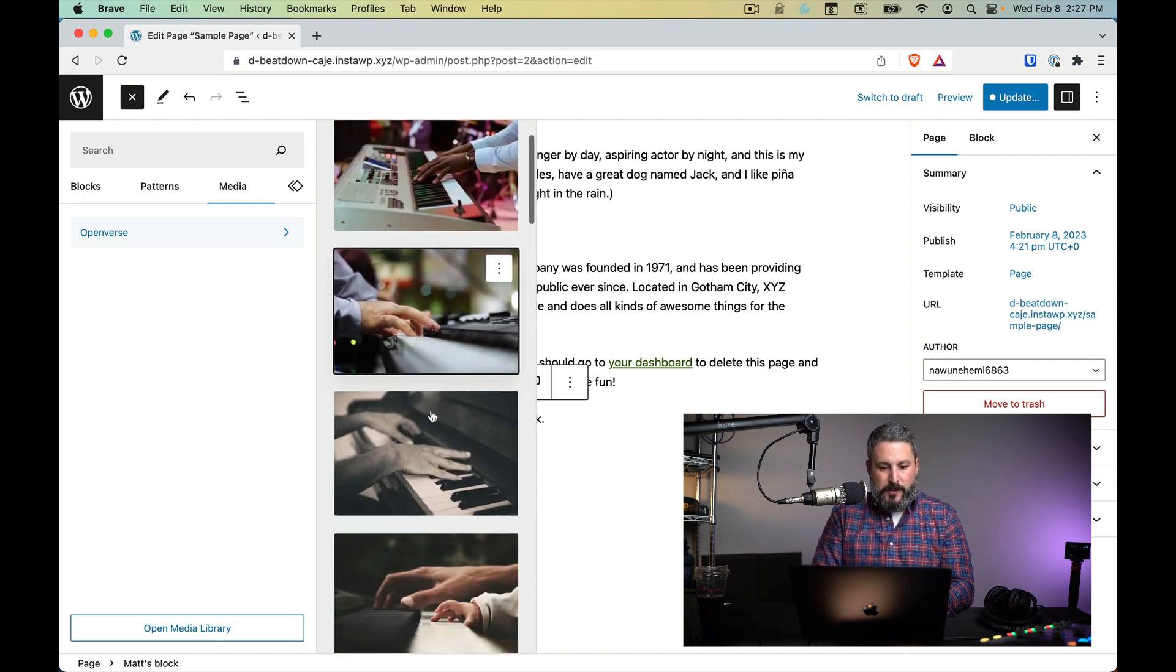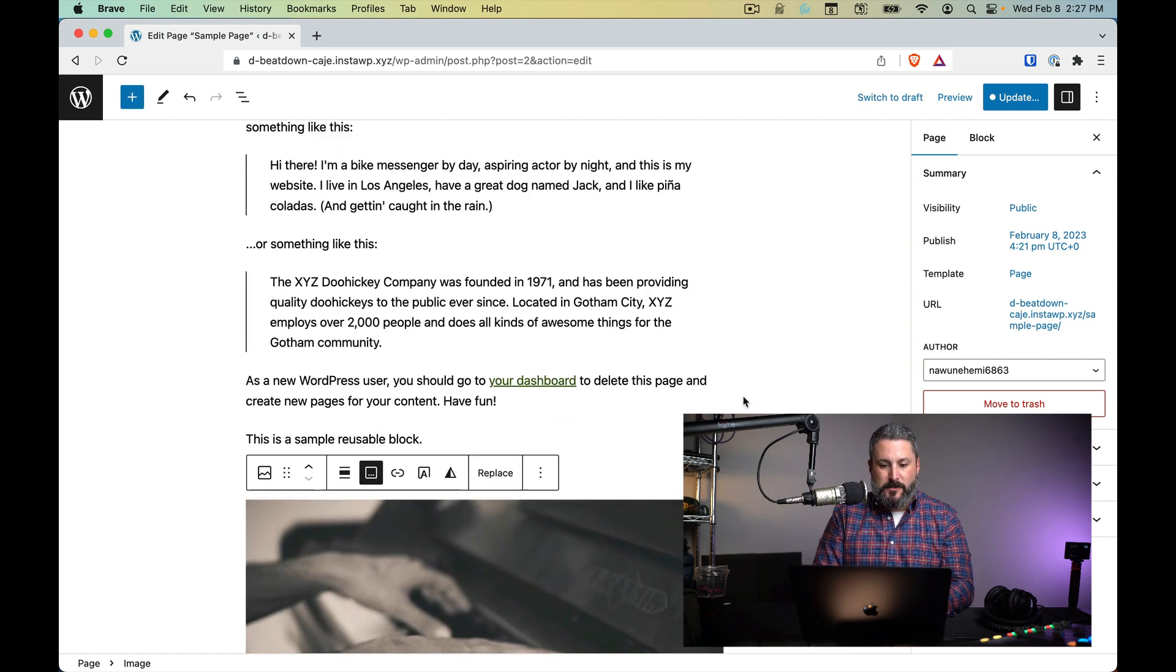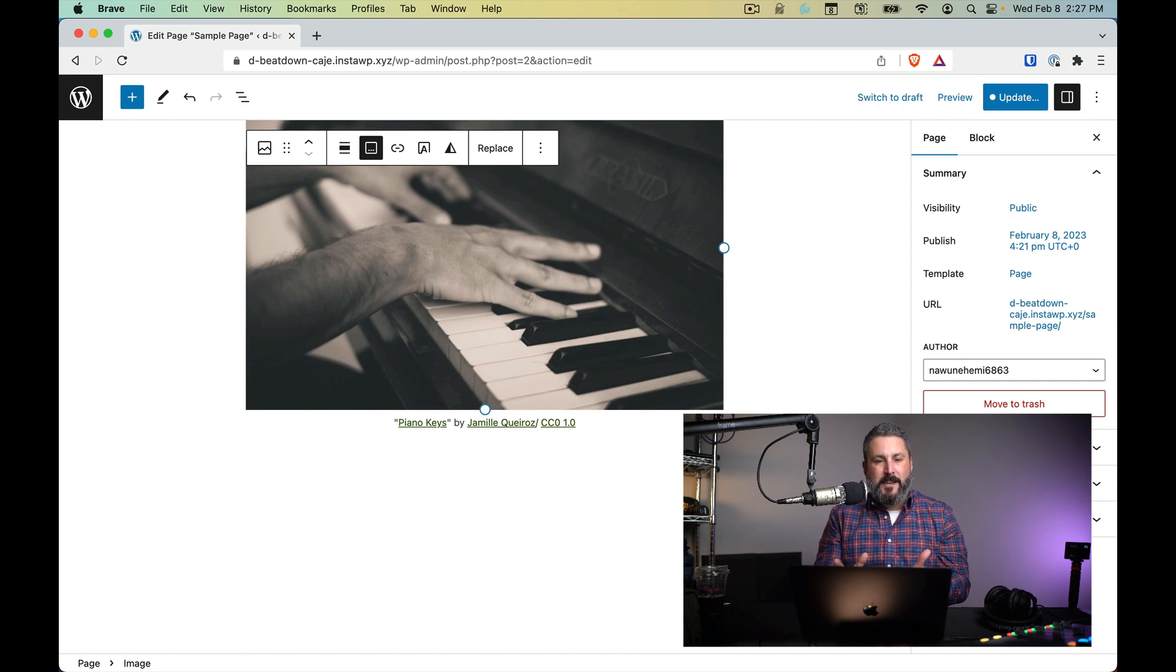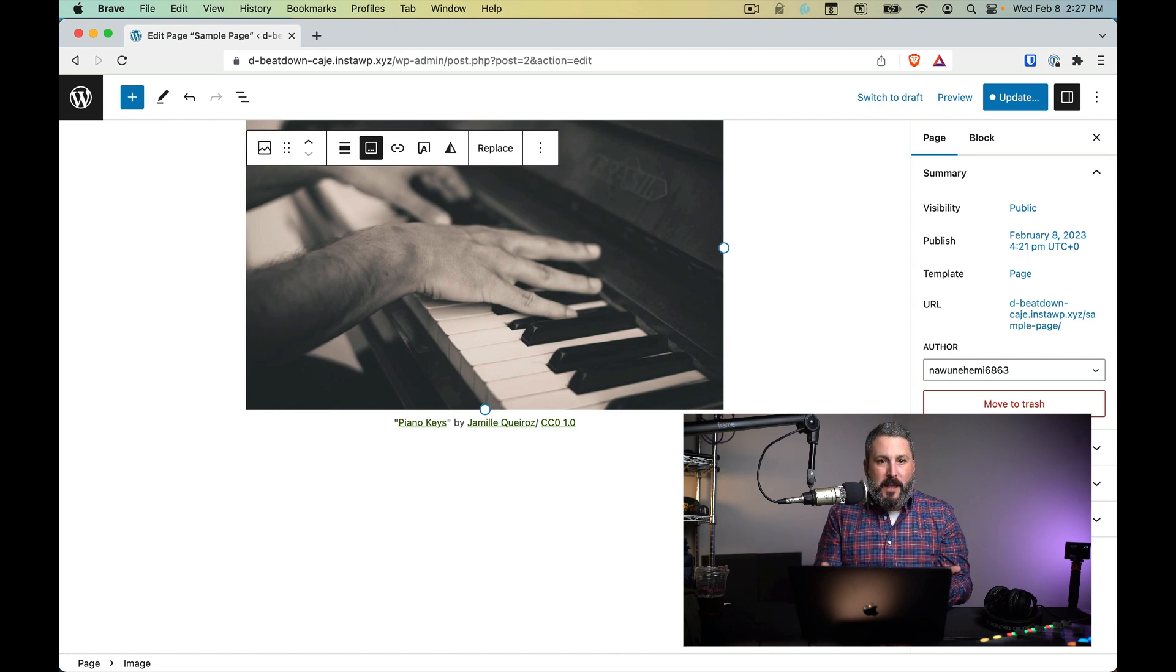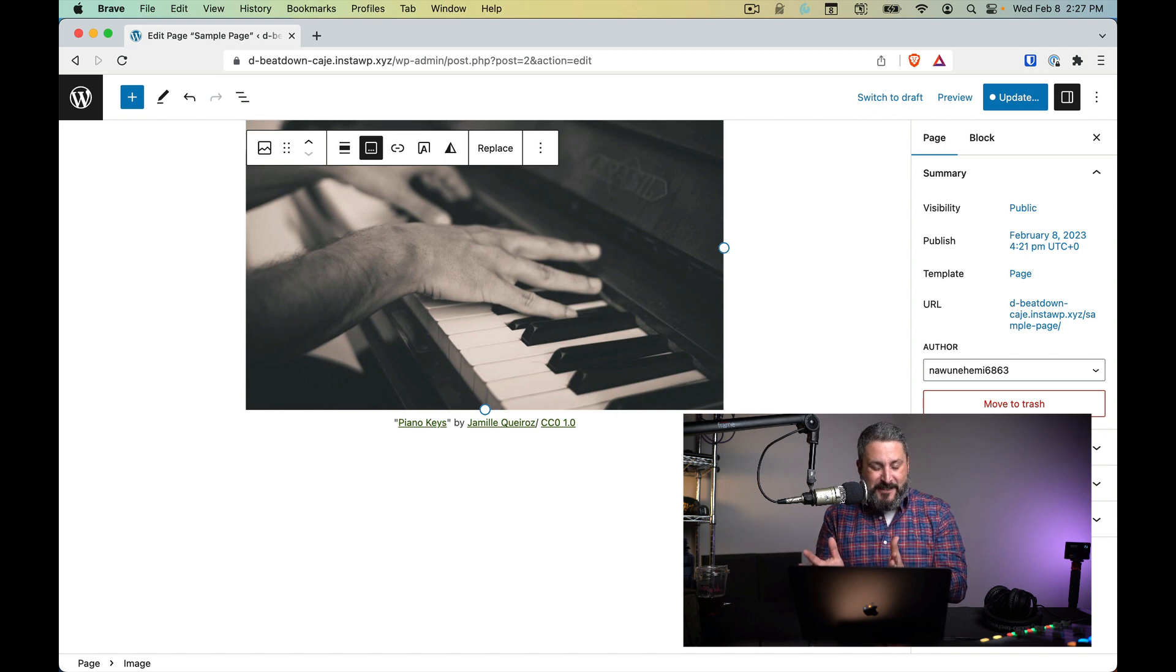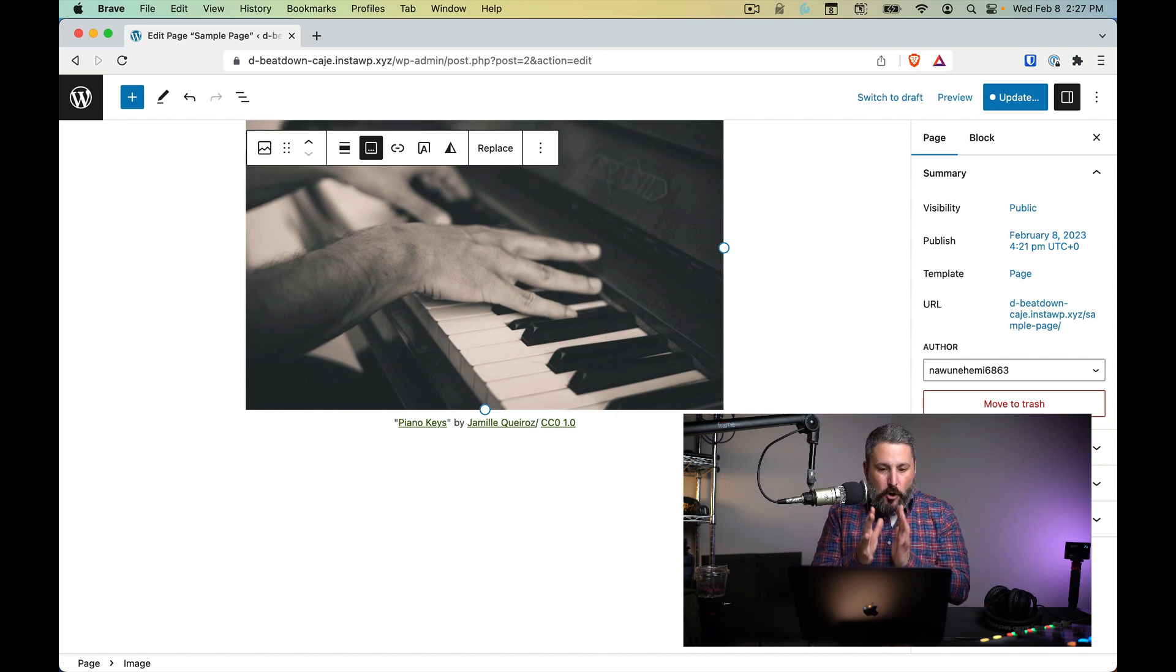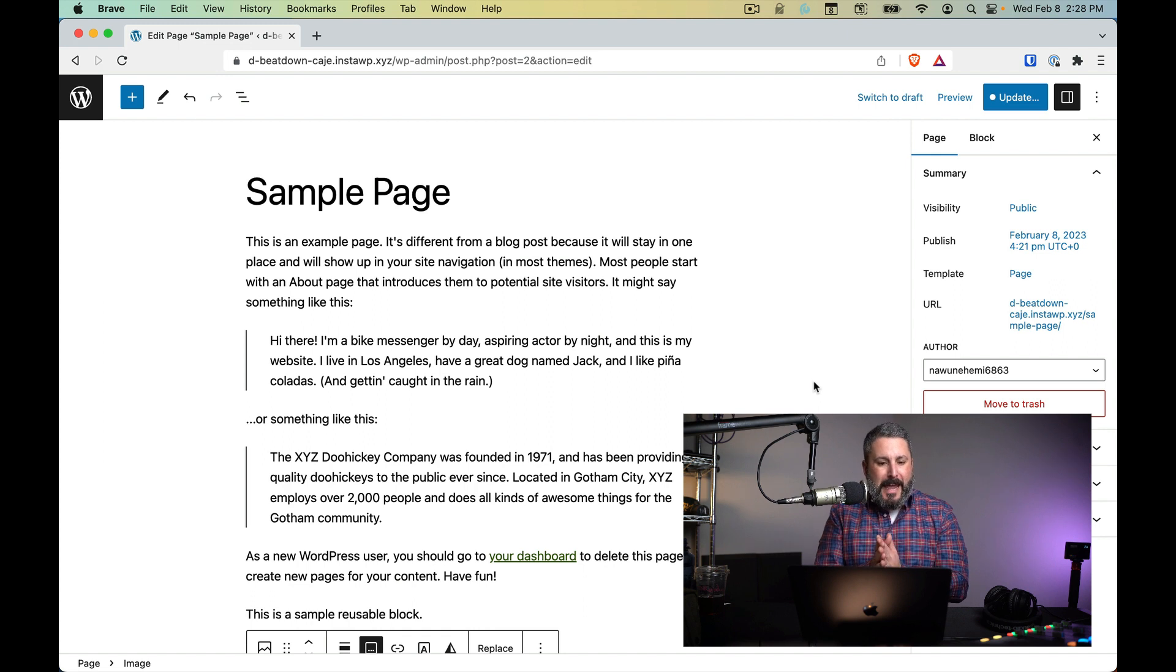There it is, we can pull that in and bring it right into our content. This is fantastic for us bloggers, content creators. You know, not having to go to Unsplash anymore and get content and assets from them. Now we can get it right from the OpenVerse, which is a welcomed experience. I'm really excited about that.